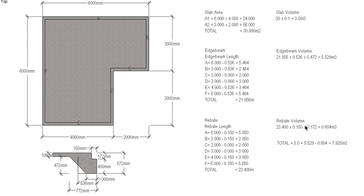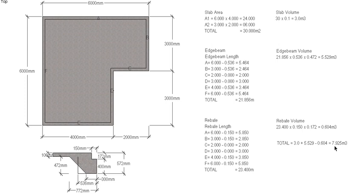So we can add our 3 meters for a slab and our 5.529 cubic meters for our edge beam, add them together, deduct our 0.604 cubic meters for our rebate, and that will give us a total of 7.925 cubic meters of concrete for this slab.